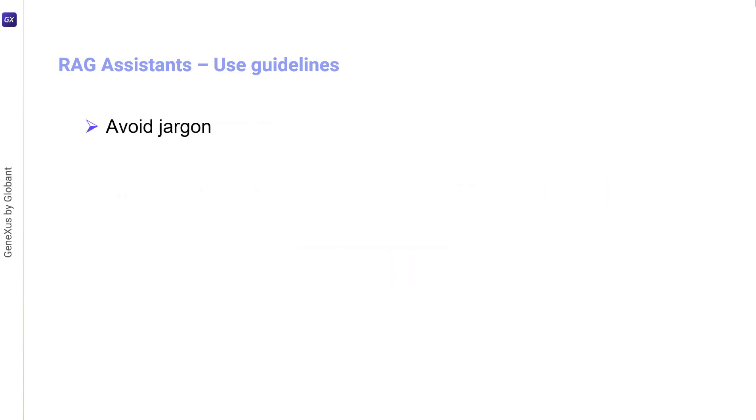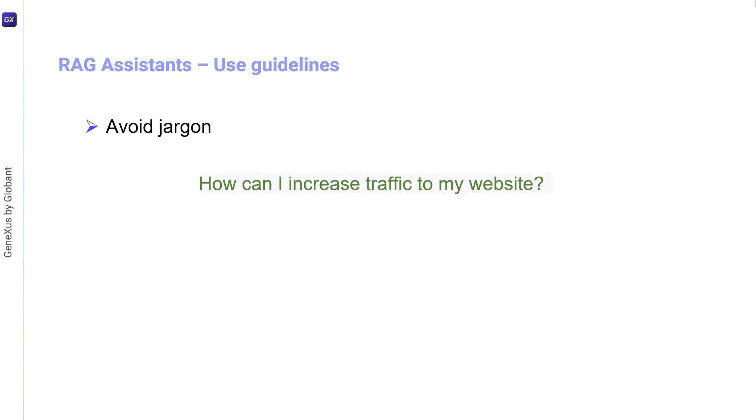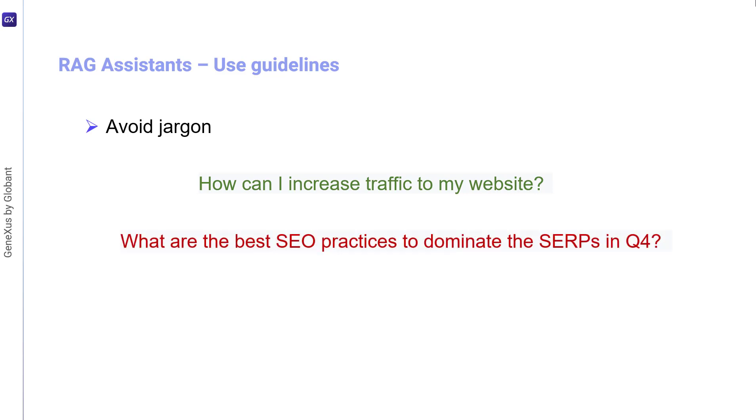Another consideration to keep in mind is to avoid jargon. While the assistant may understand technical terms, simpler language can often provide more accurate results. For example, a correct expression would be: how can I increase traffic to my website? On the other hand, an incorrect expression would be: what are the best SEO practices for mastering SERPs in Q4?